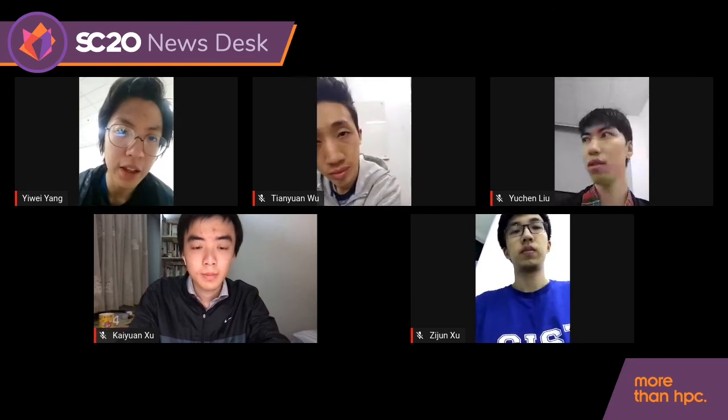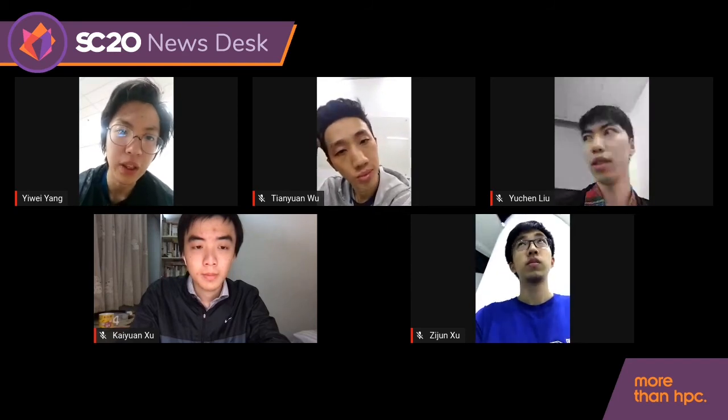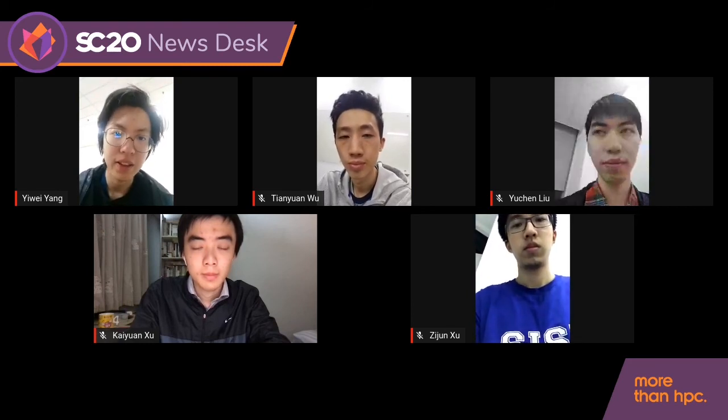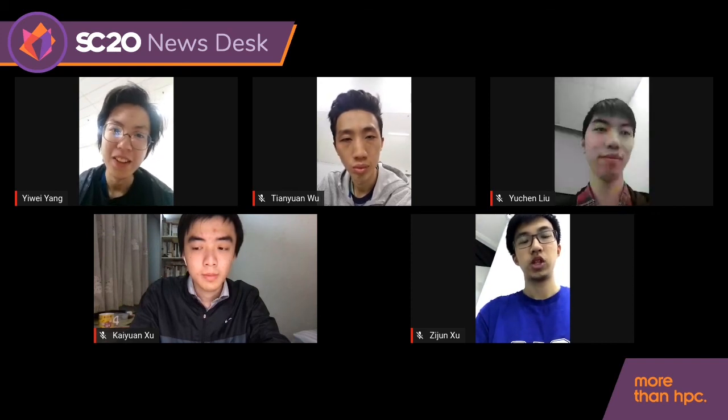We wasted a lot of time deploying the chassis. We think that if we had added more scripts and made them usable and practical during runtime, we could have deployed faster and eventually made a better score. So that's the summary of our advice.